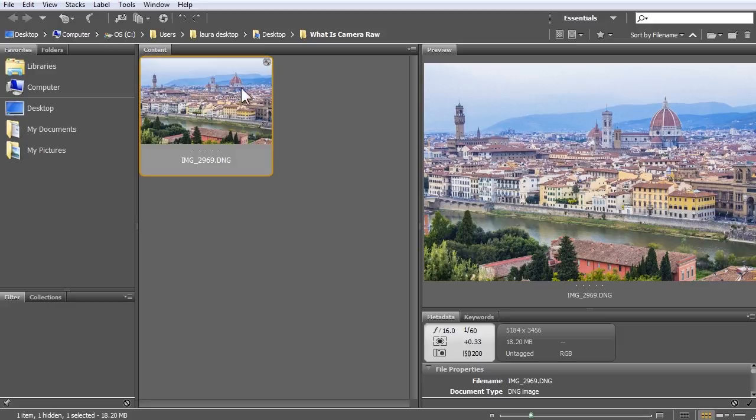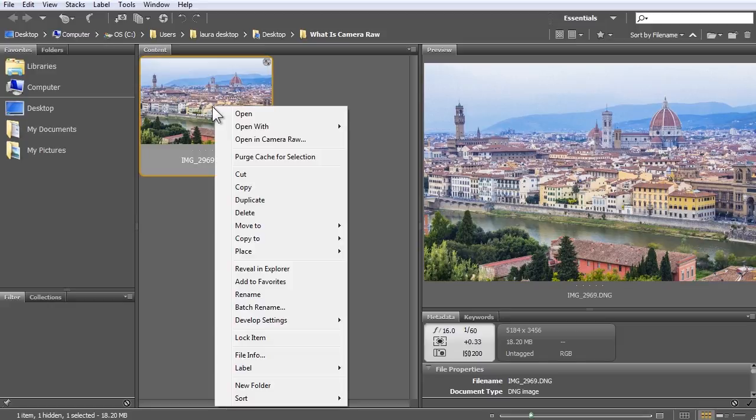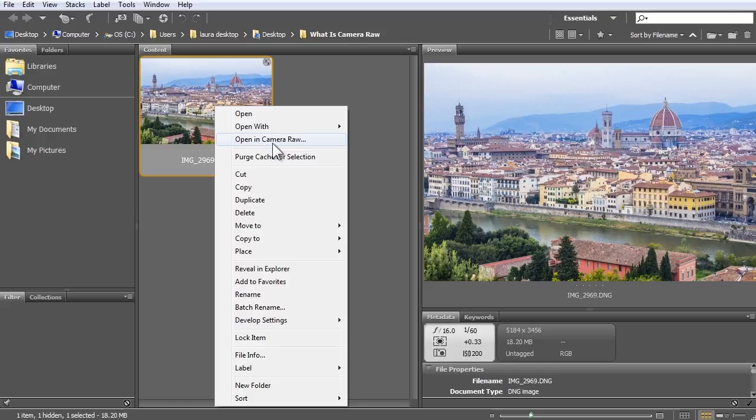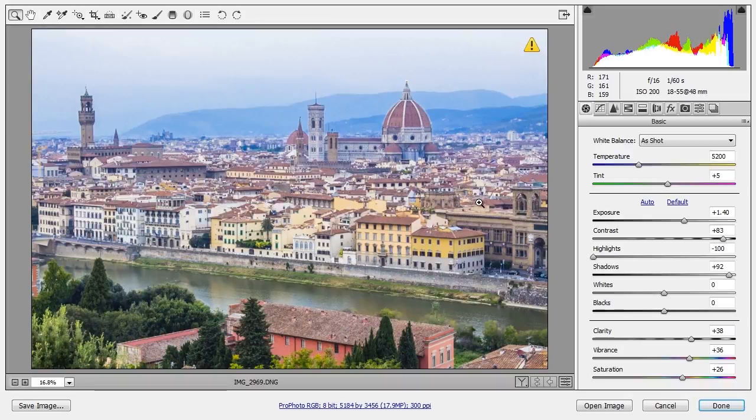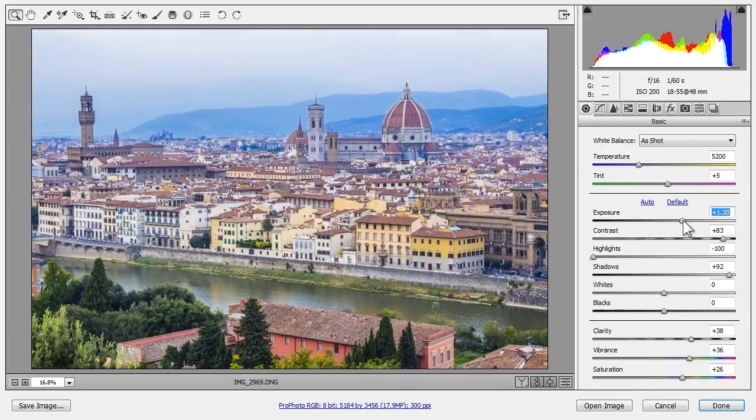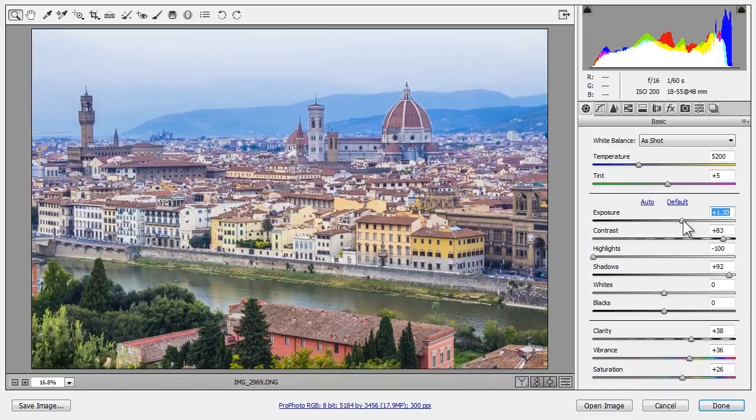At any time, I can right click or control click with the one button mouse, choose Open in Camera Raw, and change my settings or completely undo them.